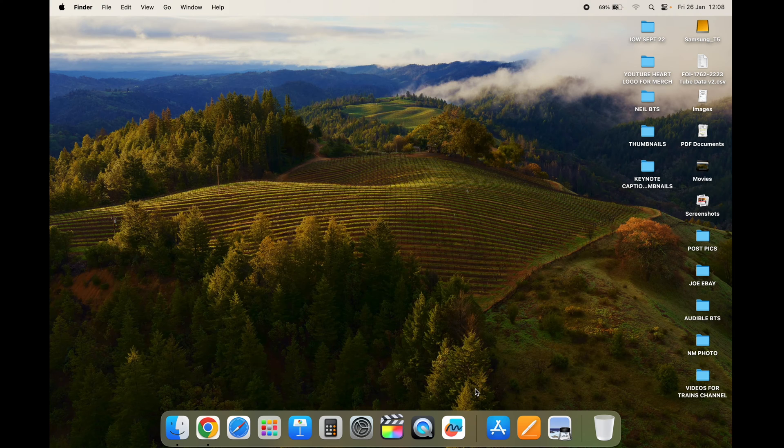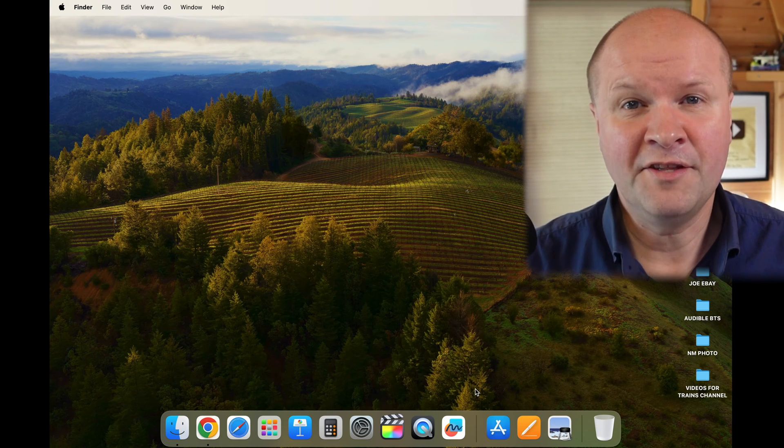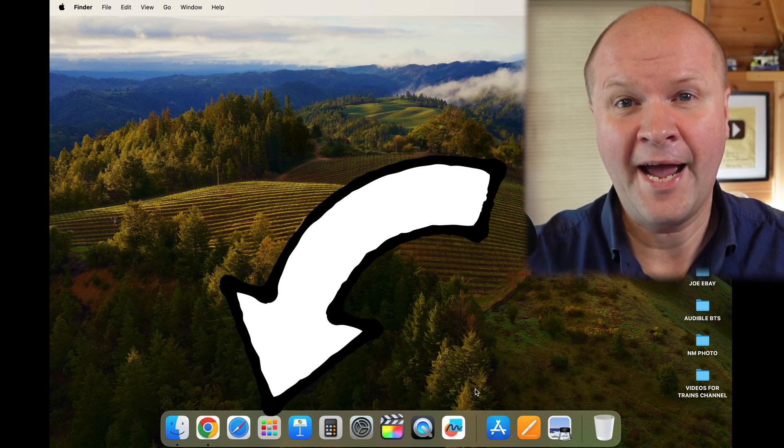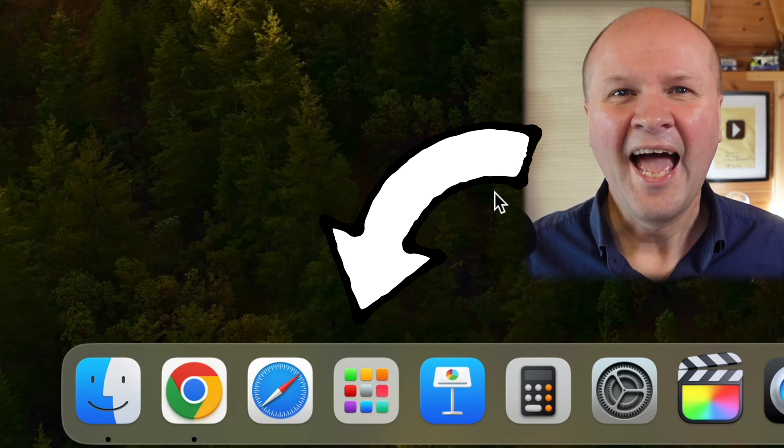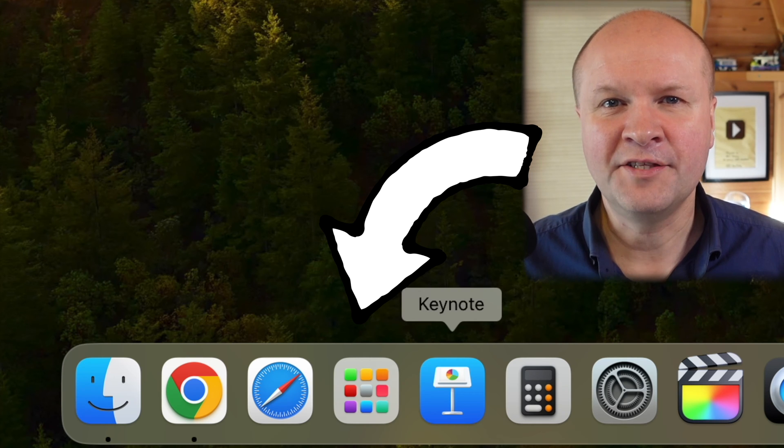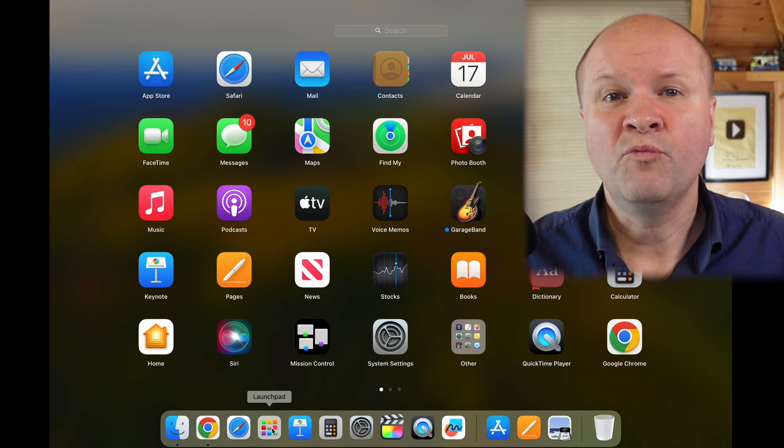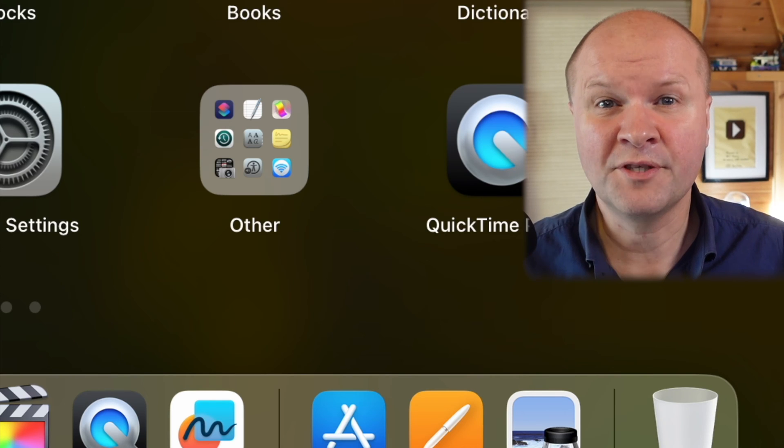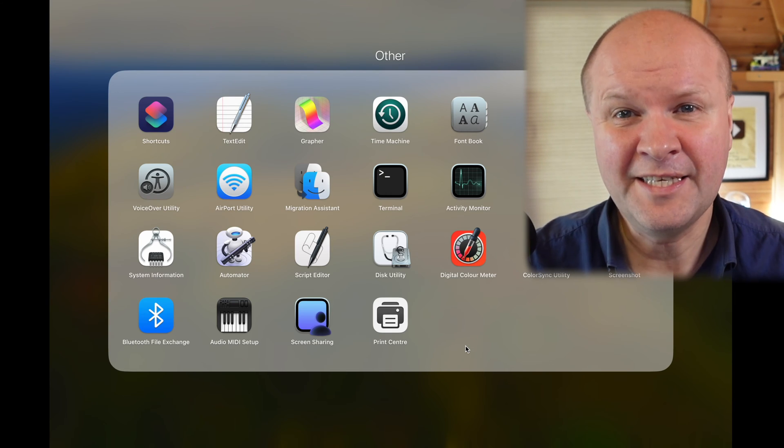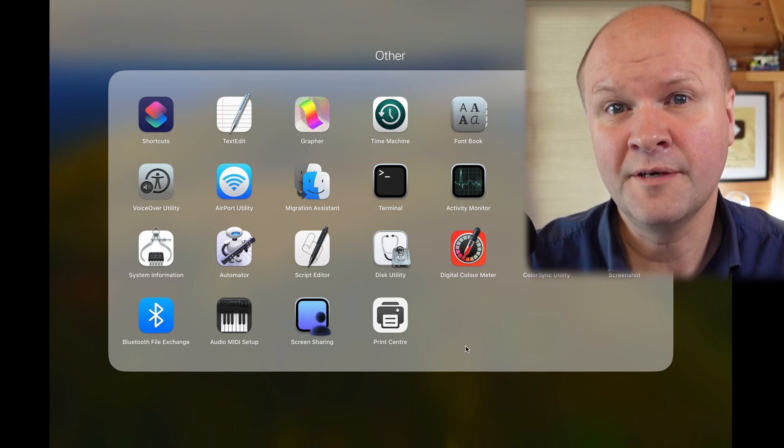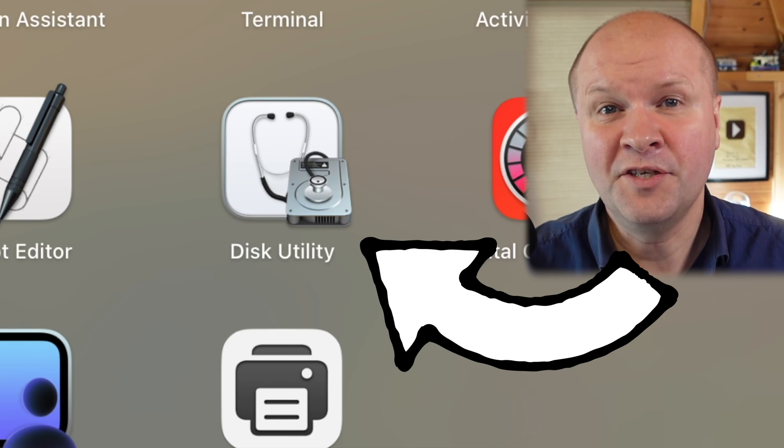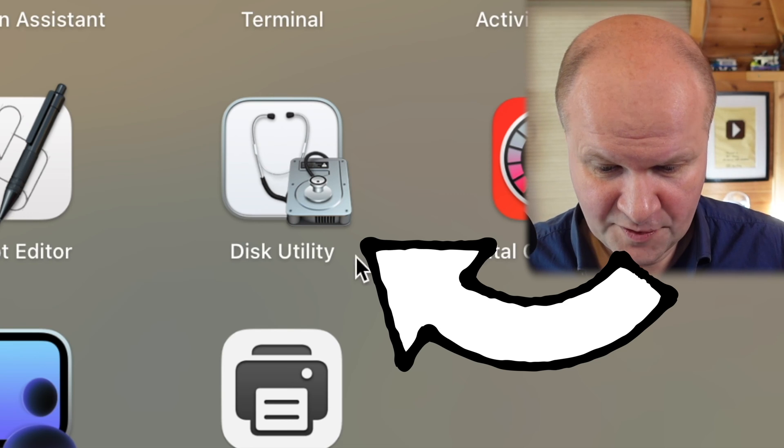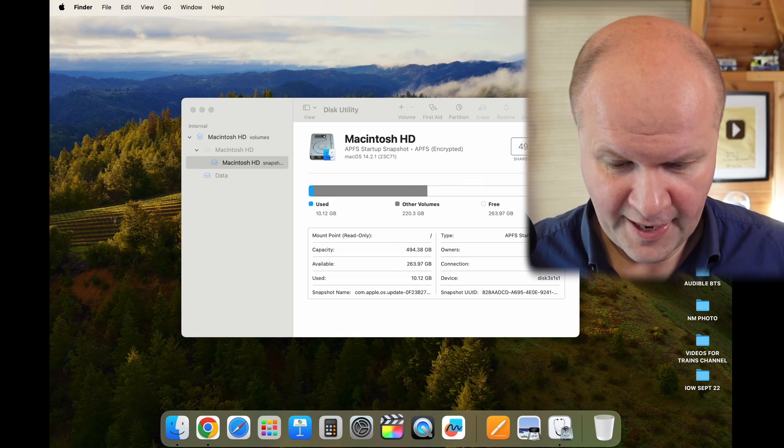This is the desktop for my MacBook Pro. We are going to go down into Launchpad and then we'll choose this folder labeled Other. It used to be called Utilities if you can't find this folder. The app we need to use is called Disk Utility, it's this one here, so I'll click on that.